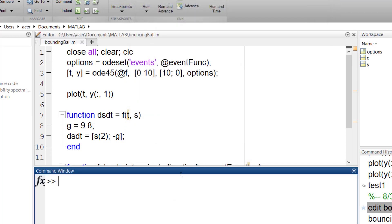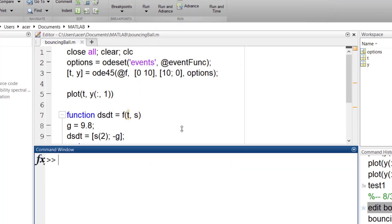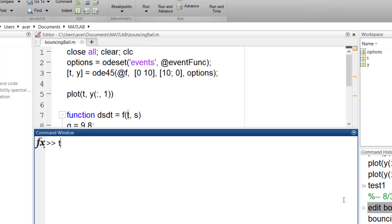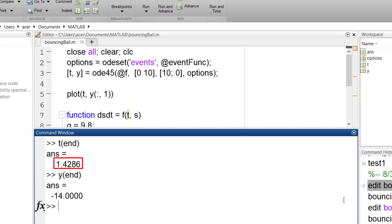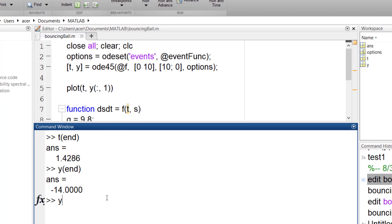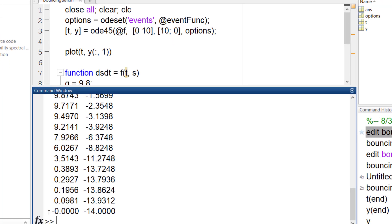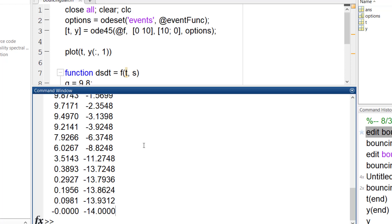Now you see the code has stopped after 1.4 seconds. Let's play around with our settings. I can look at t and y to see that at this time the ball hits the ground. Yes, y is zero and the velocity is negative 14.